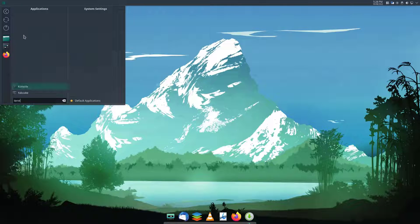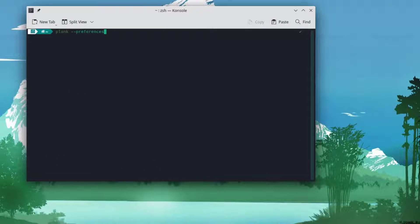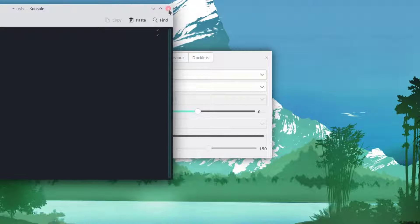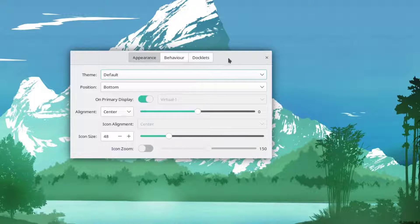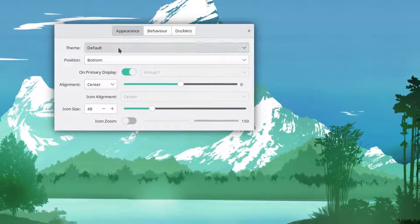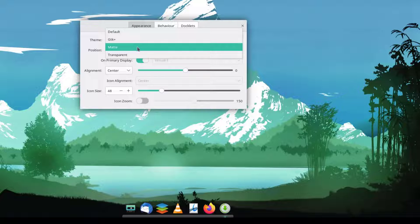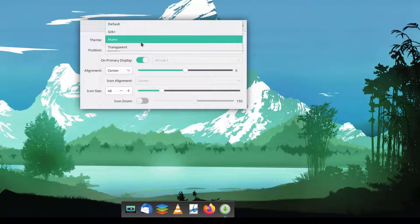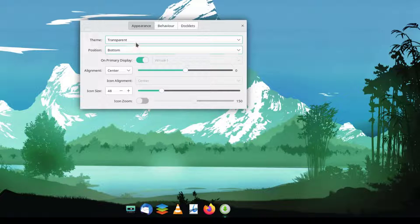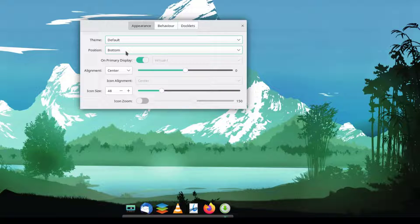For customization options, go to the terminal and type the command: plank --preferences. A new window will open. From there you can choose the theme — GTK+, GTK+ Mate, or Transparent — whichever you like. You can also set its position on the screen.